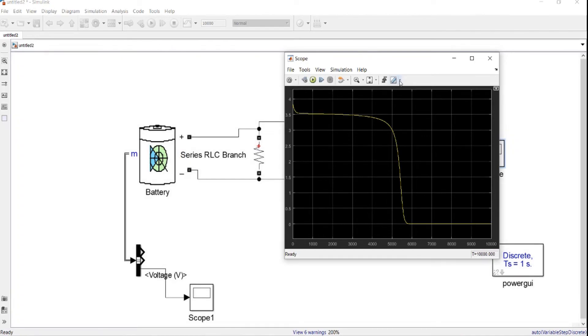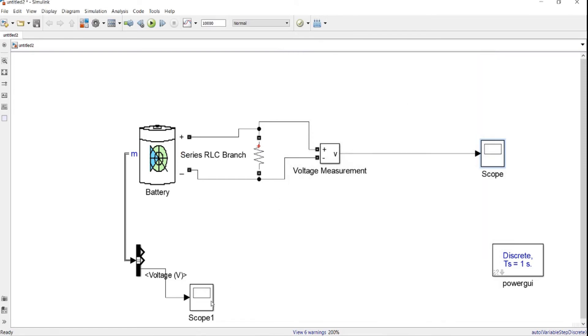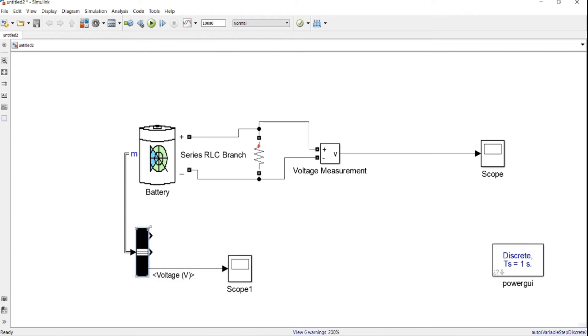So here we can see how the battery performance according to this continuous load. For this, our first tutorial. And I just want to show you something else regarding the measurement ports from here.